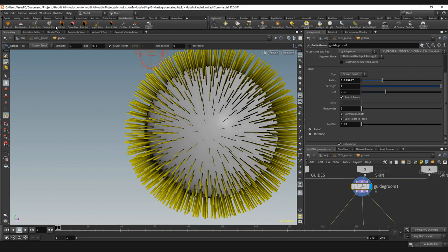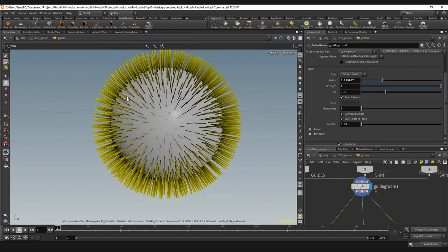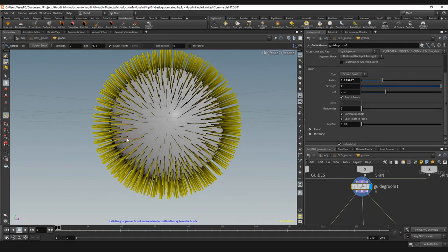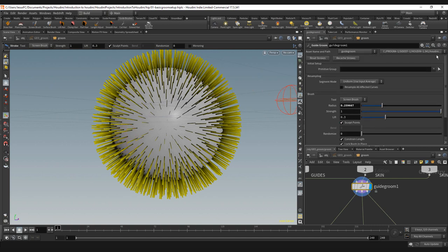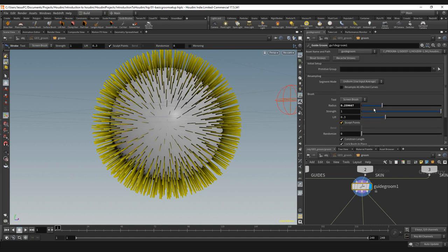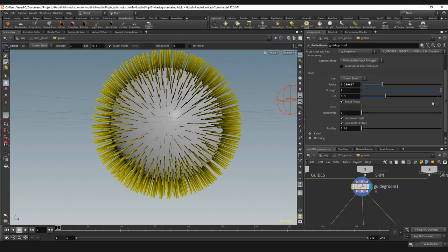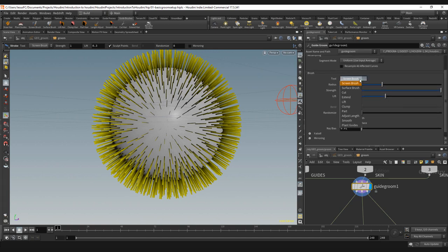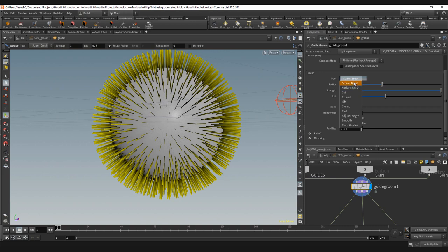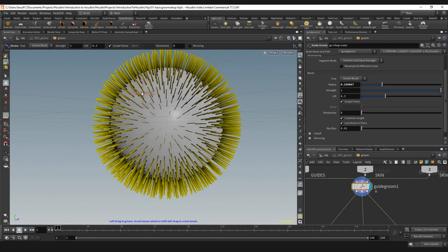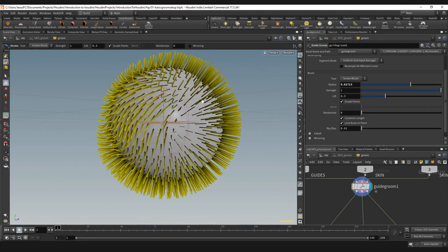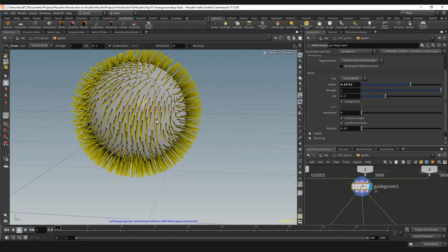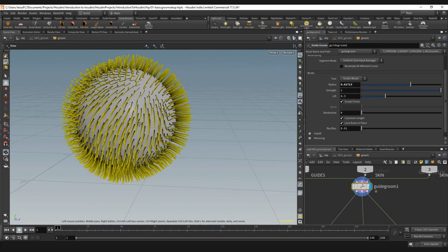We're going to select the screen brush. This is a more normal kind of brush. It shares all the other nuances of the guide process but changes the main brush type. So we're going to start with the screen brush and just go down.